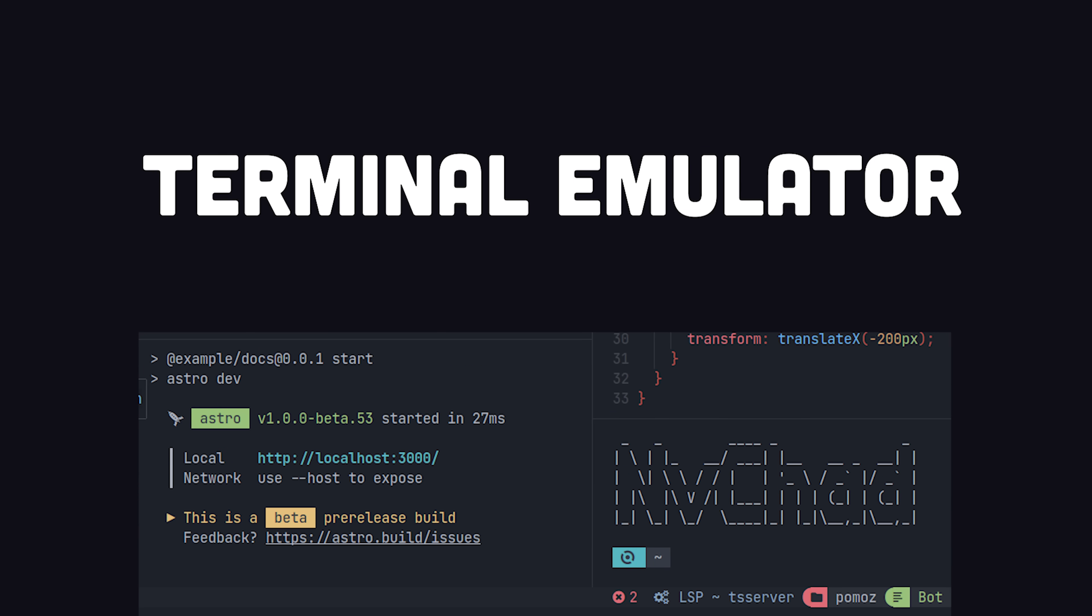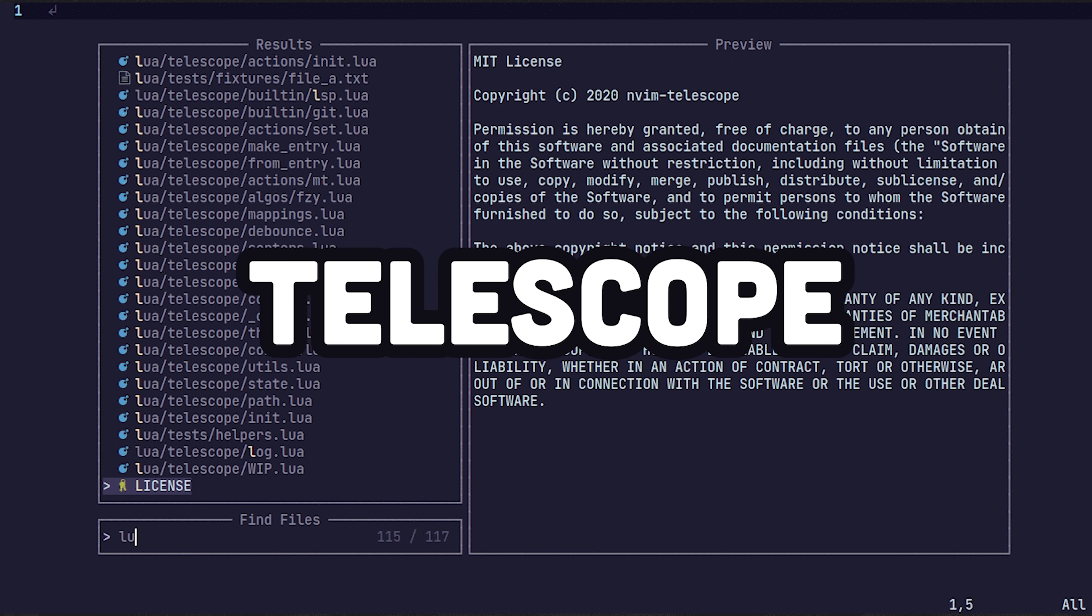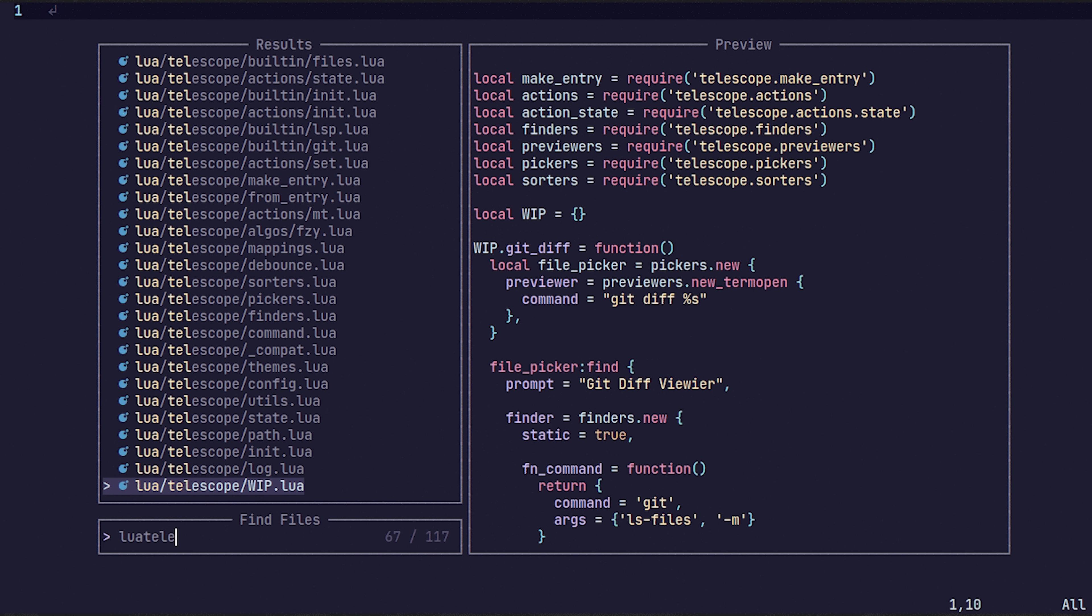It has a scriptable terminal emulator, in addition to tons of awesome plugins like Telescope, a fuzzy finder that can search across your file system.